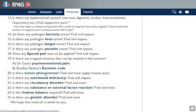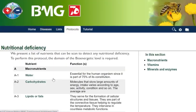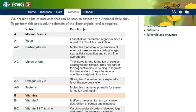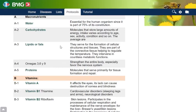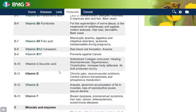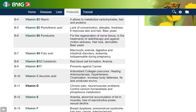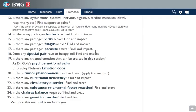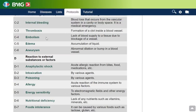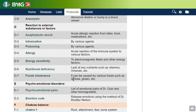We can also ask if there is a tumor phenomenon — in this case we go to the cancer article. Also if there is a nutritional deficiency: in the guide we have developed a list of the nutrients our body needs, and you can check one by one — deficiency of water, carbohydrates, lipids, proteins, and also every one of the vitamins and minerals. Also circulatory disorders are listed in this part of the guide. You can also ask for a substance or external factor reaction — this refers to anaphylactic shock, intoxication, poisoning, allergy, energy sensitivity, nutritional deficiency, or food intolerance.